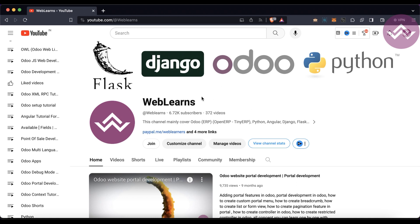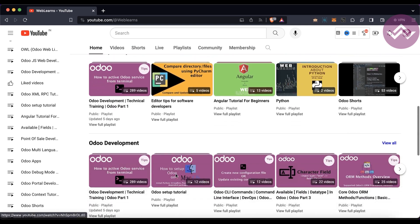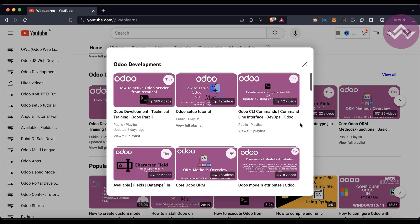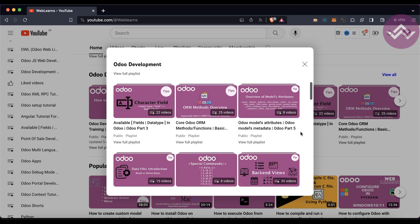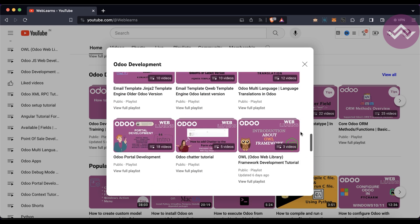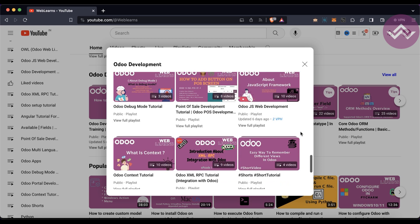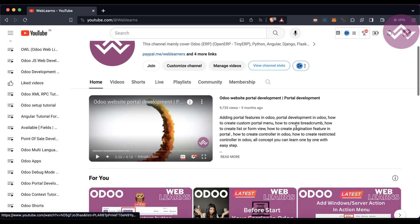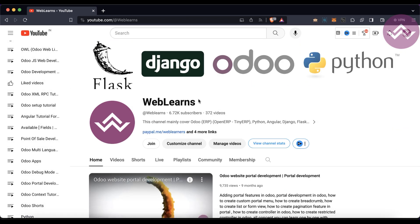If you want to learn more about Odoo, you can visit the Weblands channel. Under the home screen you can see 'Go to Development', and once you click there you can see different types of playlists available with different topic-wise real test cases. If you haven't subscribed to this channel, please subscribe — it will help me a lot.